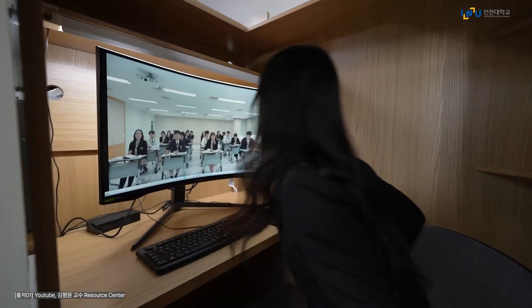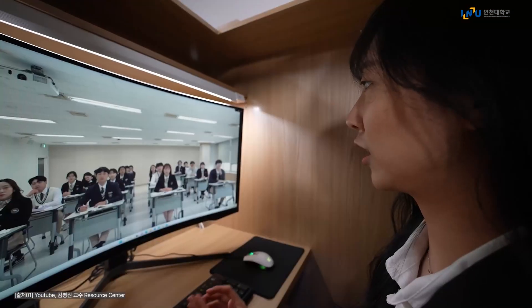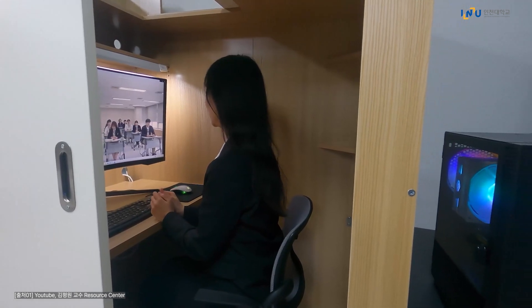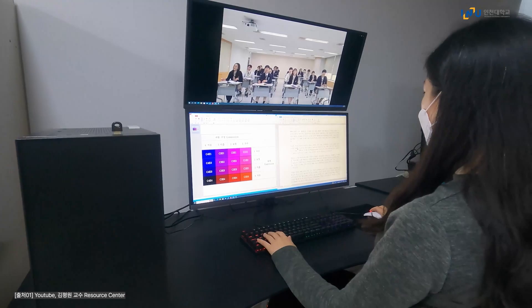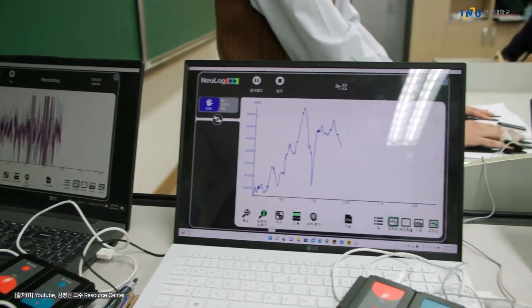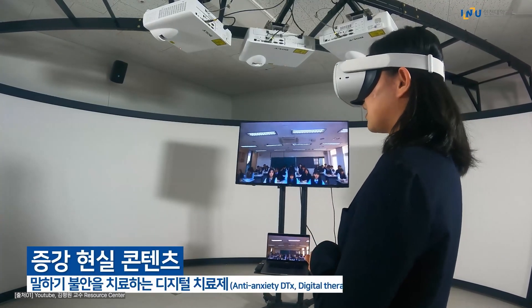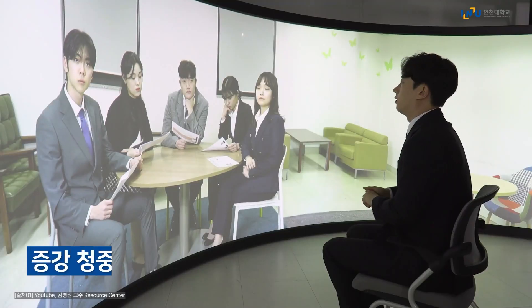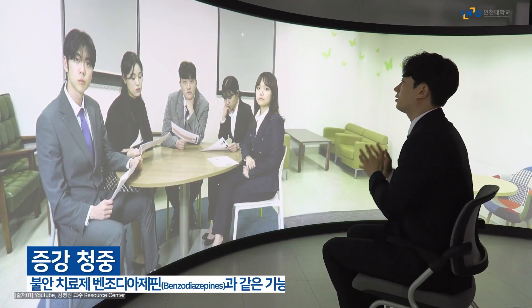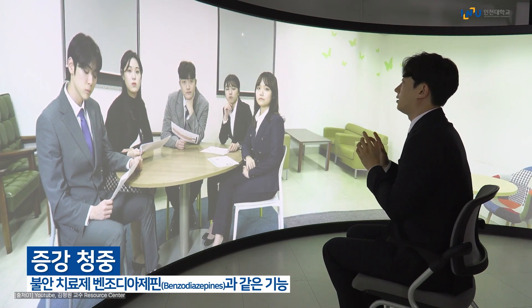공면 스크린과 같은 시설이나 HMD 장비가 충분하지 않다면 PC 모니터를 활용하여 간단하게 연습할 수도 있습니다. PC 모니터를 활용할 경우에는 말하기 불안 수준을 실시간으로 파악할 수 있는 생체 신호 분석까지 할 수 있습니다. 증강현실 콘텐츠는 말하기 불안을 치료해줄 수 있는 디지털 치료제로 비유할 수 있습니다. 말하기 불안이 심한 사람들에게 증강 청중은 불안 치료제인 벤조디아제핀과 같은 기능을 하게 됩니다.